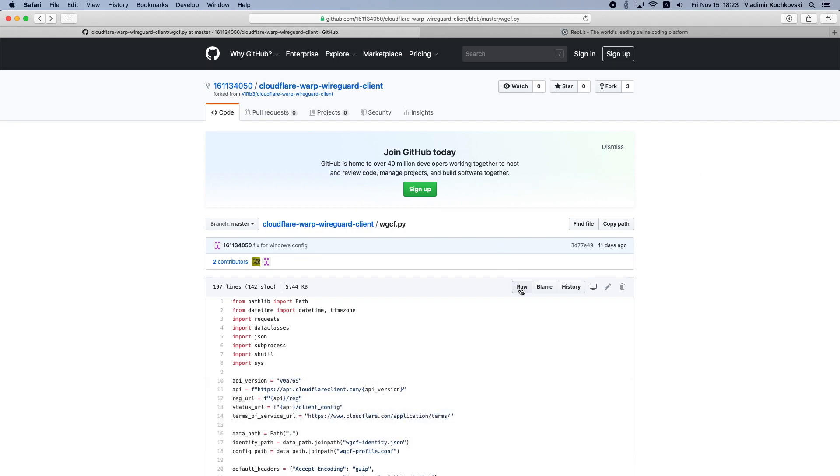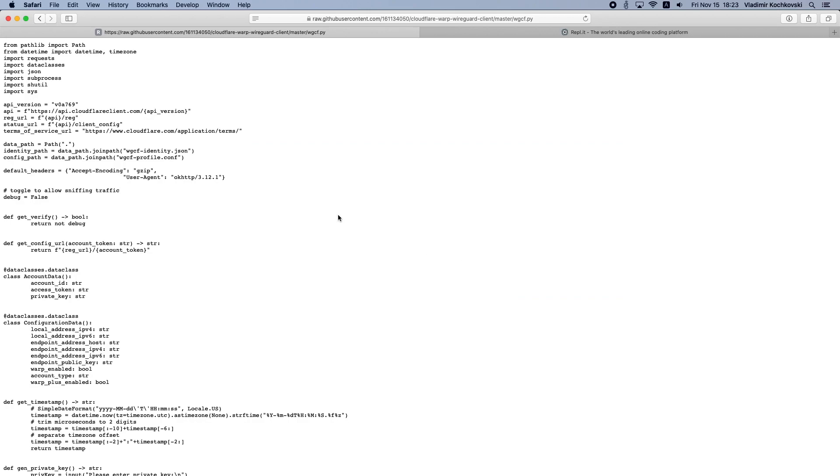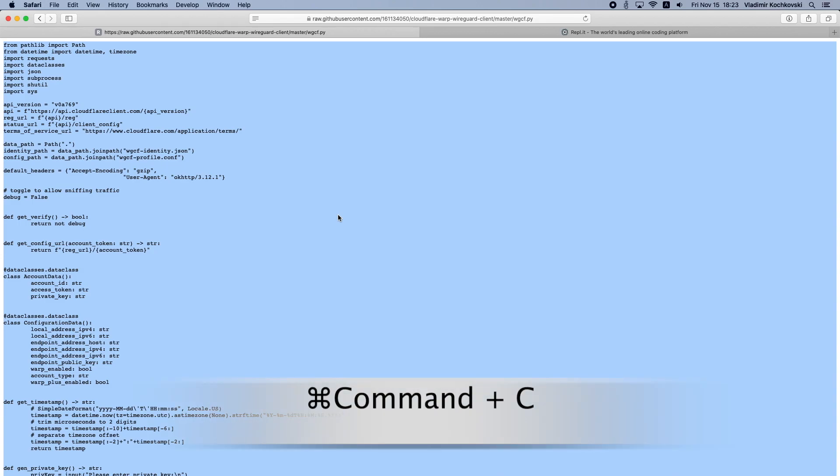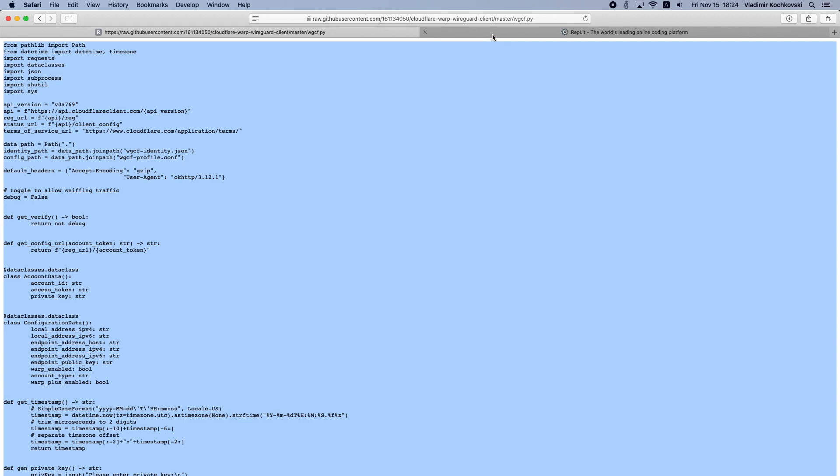After you open the link, click on Raw. Next, select the whole script by pressing Command and A on your keyboard and then copy it using Command and C. As we will do more copy and paste commands in this video, I will show a notification whenever I use a keyboard shortcut off screen so that you won't miss anything.